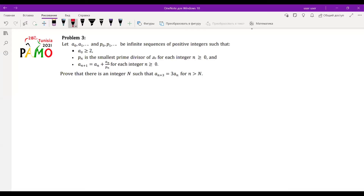Hello everyone and welcome to another problem solving session at Special Mass Academy. Today's video I'm going to cover the third problem from the Pan-African Mathematics Olympiad 2021. The problem asks us to prove some kind of special property in a sequence, so we start the question now.